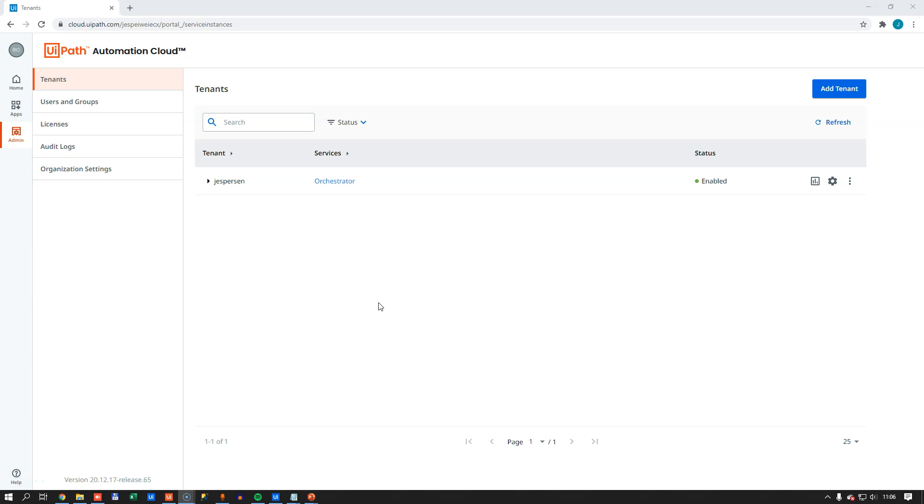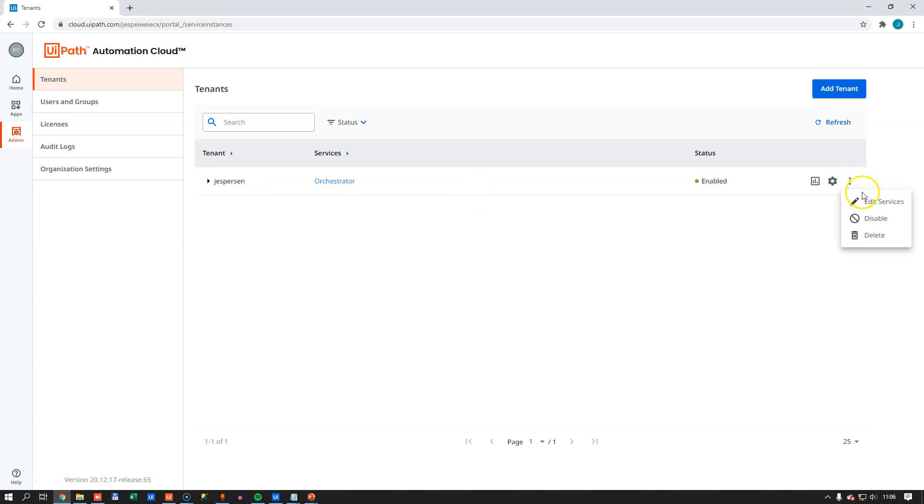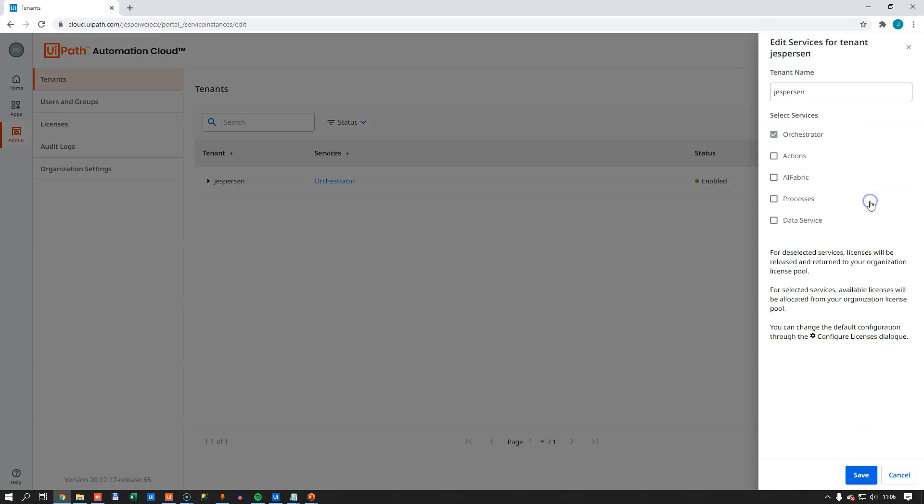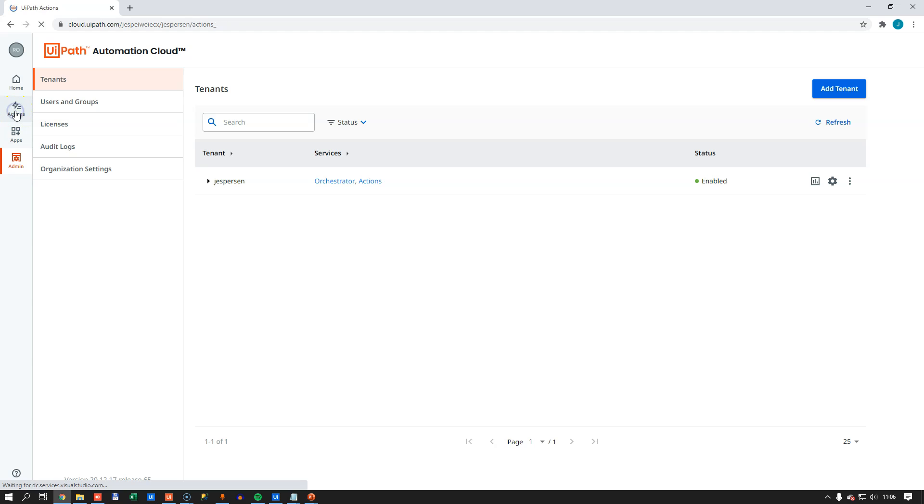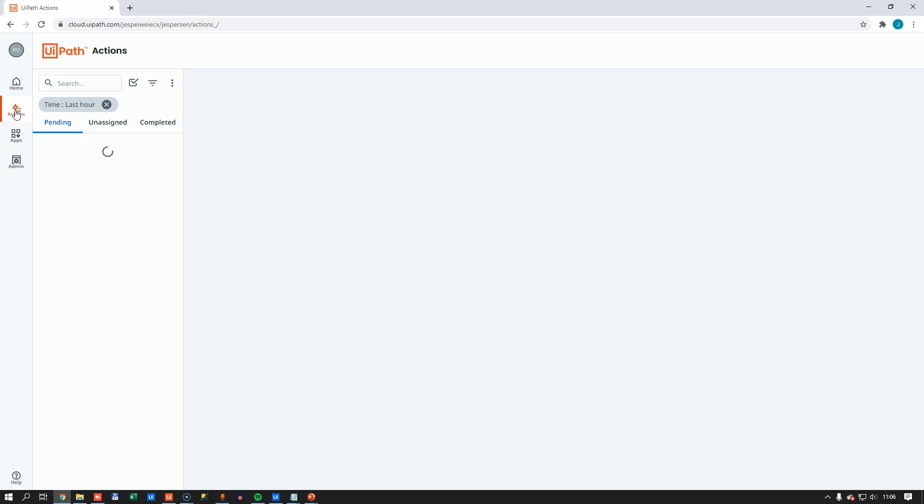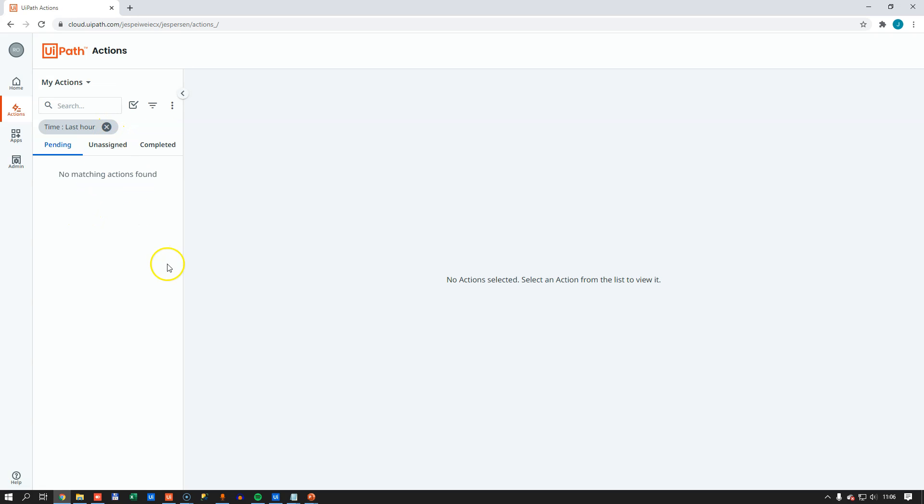So before we go into Studio, we'll go into the Automation Cloud. Because we need to go into our Tenants page, go to the Tenant that we have, click the Ellipsis, click Edit Services, Enable Actions, and click Save. And in just a few seconds, if I hit the F5 button, we'll see that a new button over here appears for the Action Center. And this will show us the actions that we have created in our automations. And we'll jump into Studio, and we'll get back here, and we'll see some content in just a few minutes.